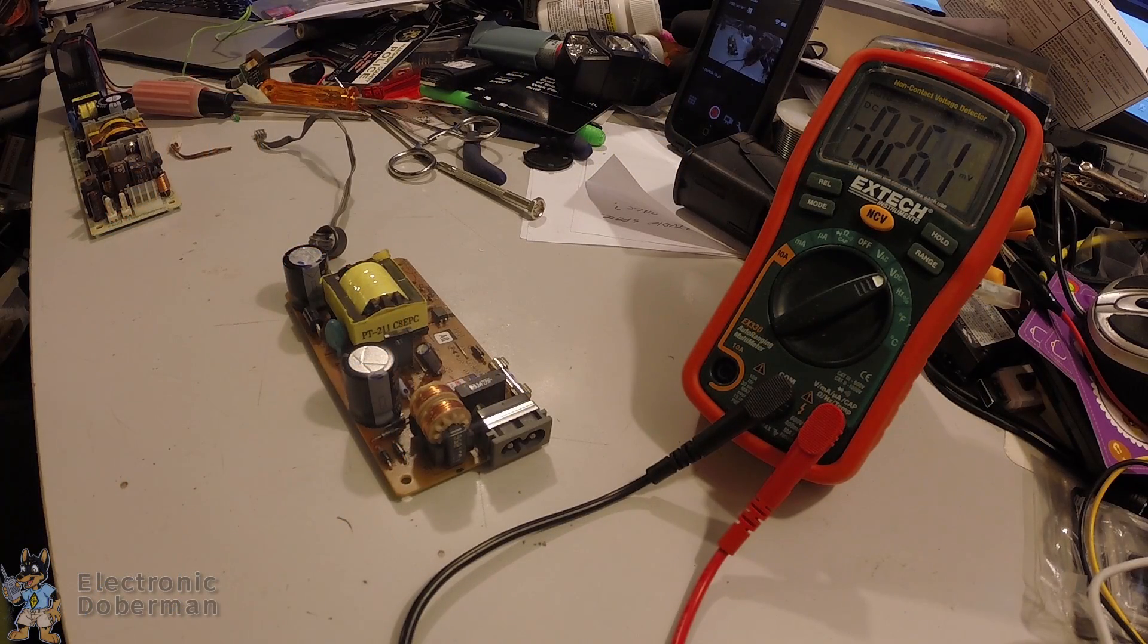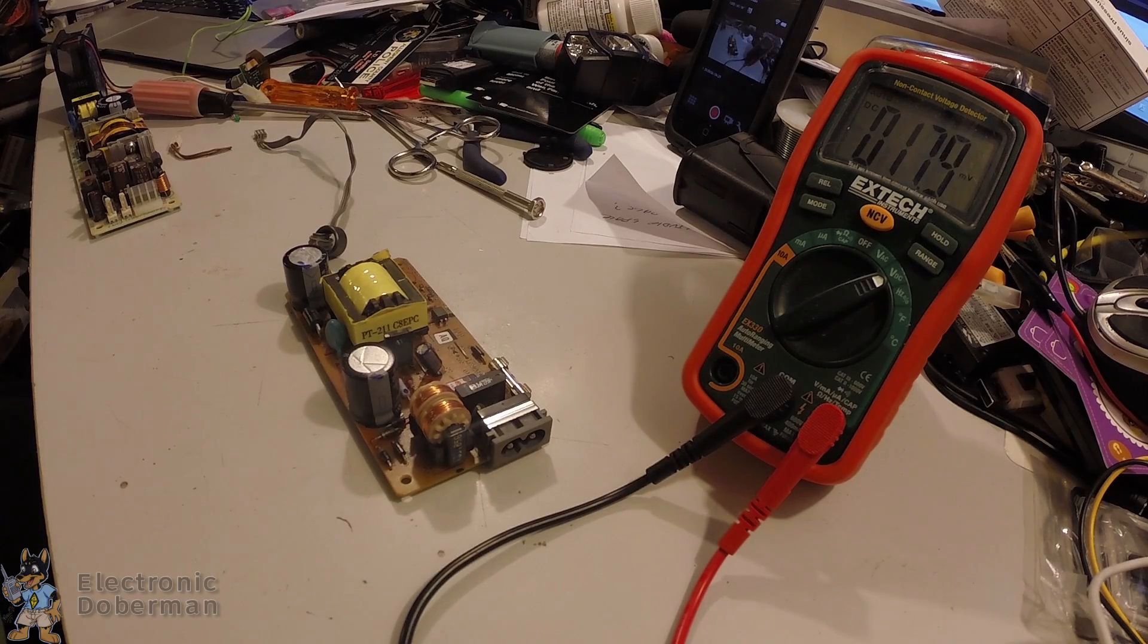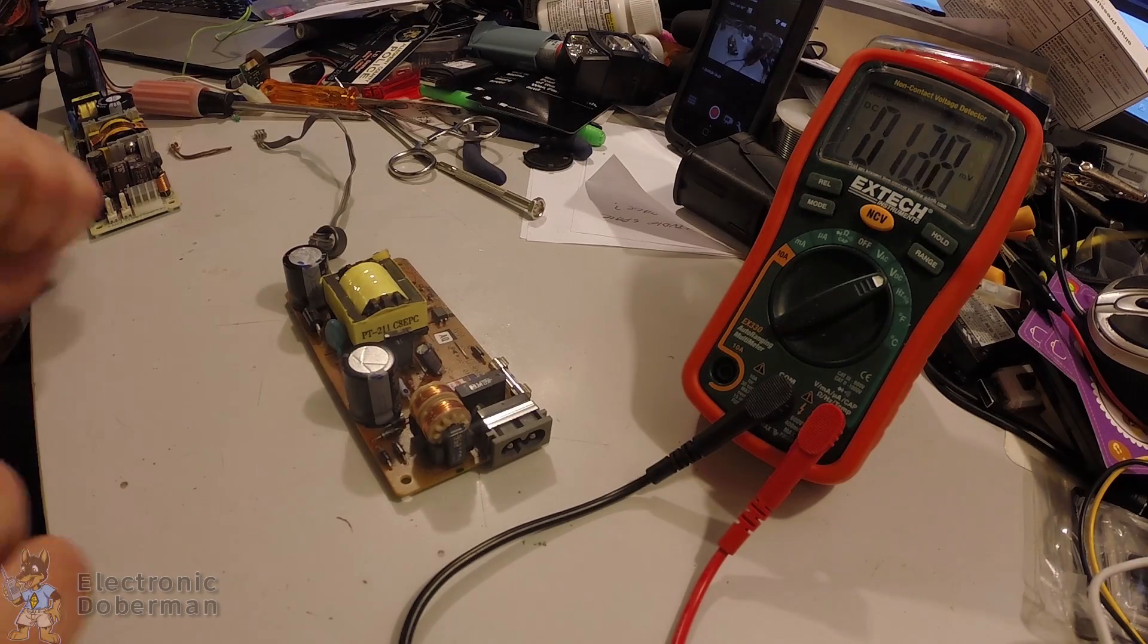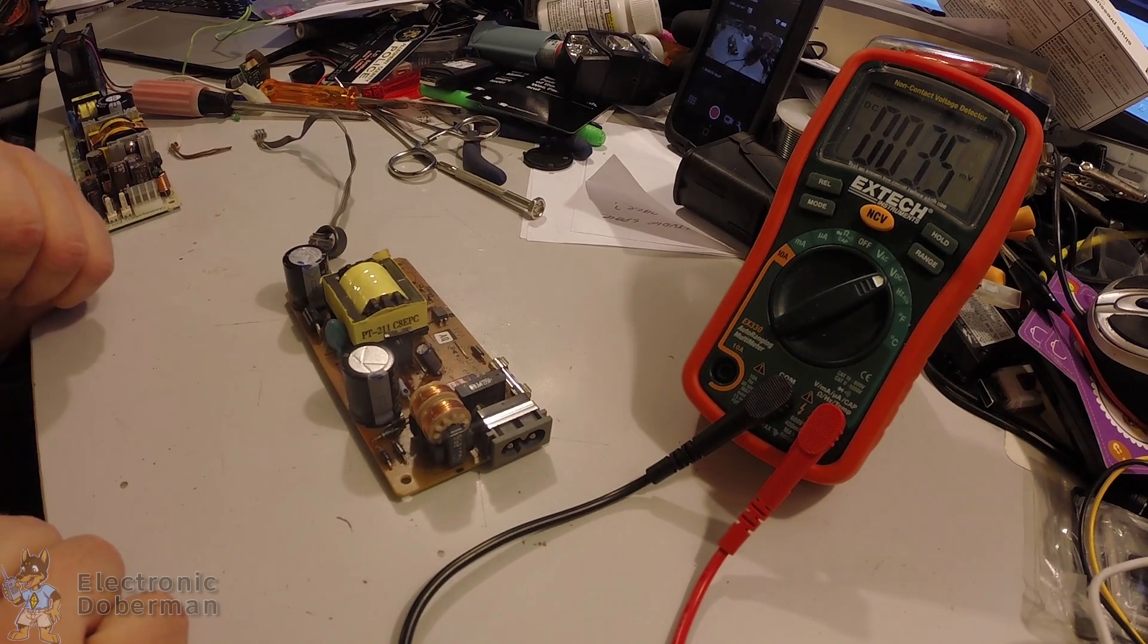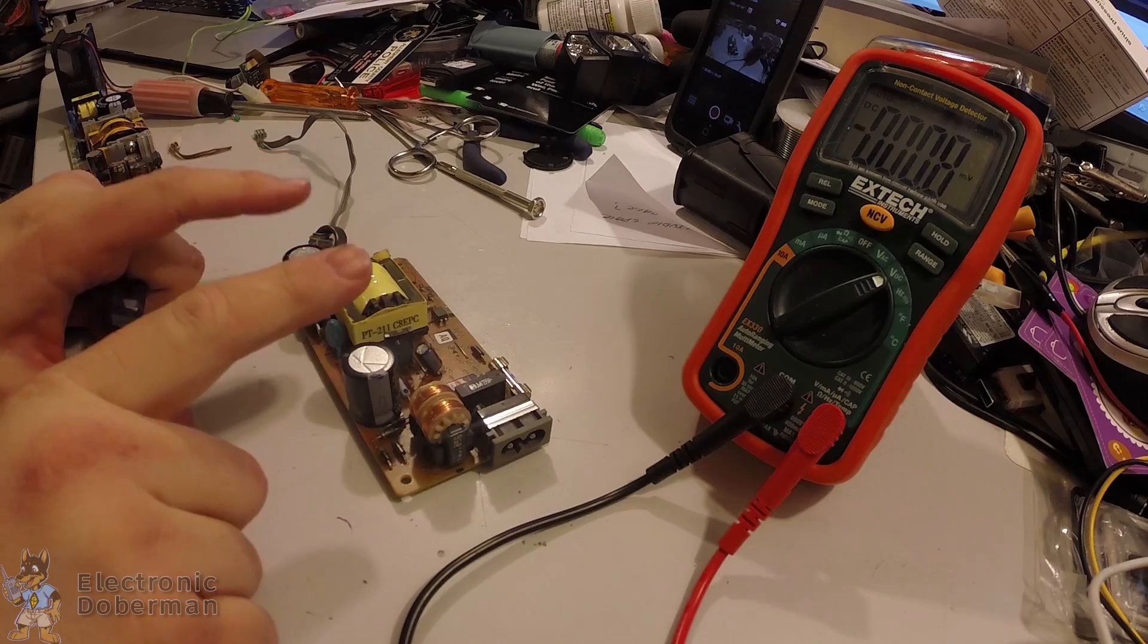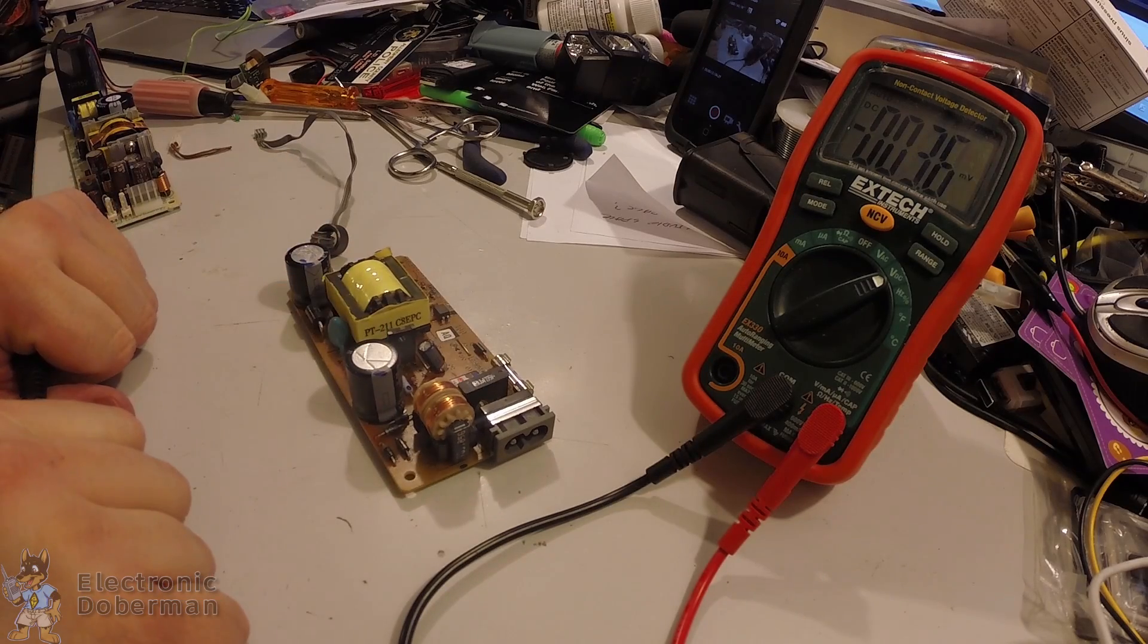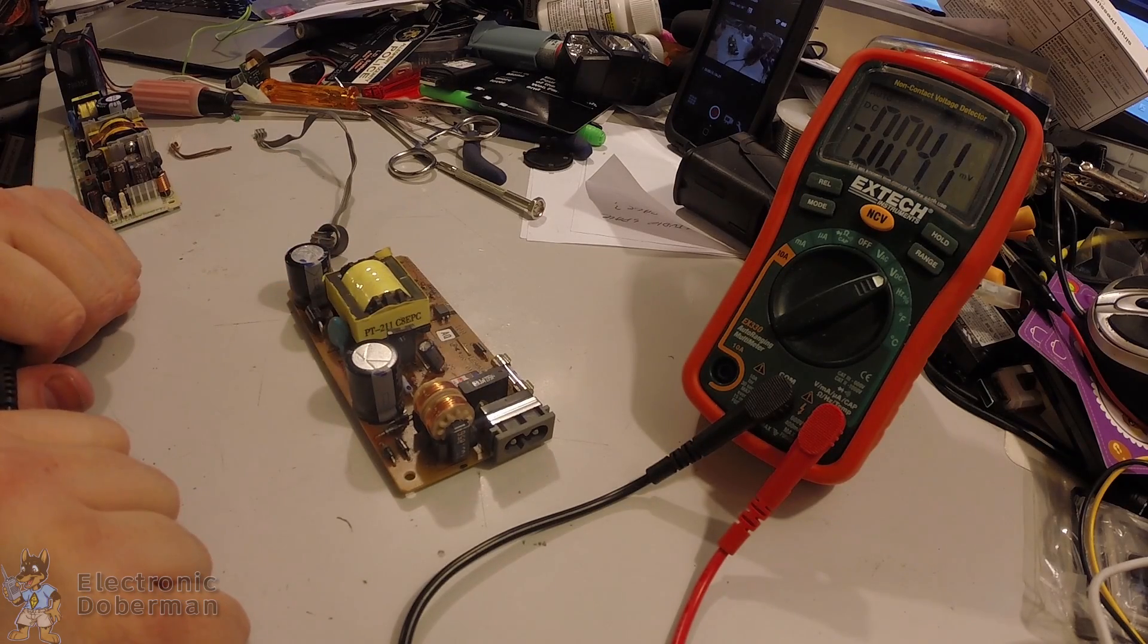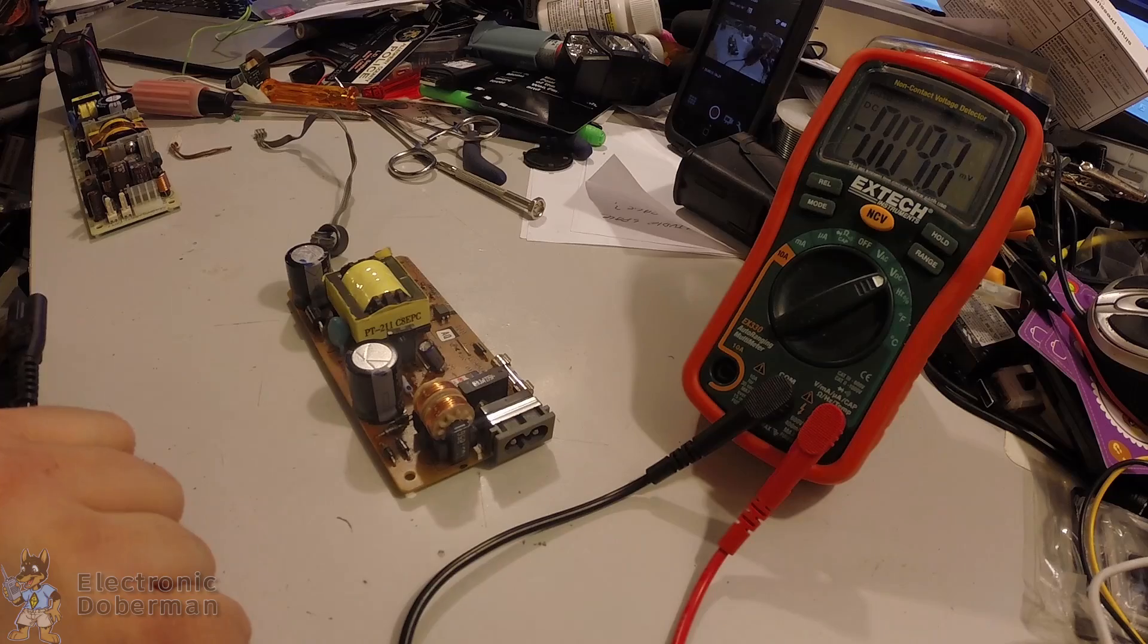A mistake that I've watched more than one person make when working with power supplies is forgetting about the filter caps and just how much power they can hold.